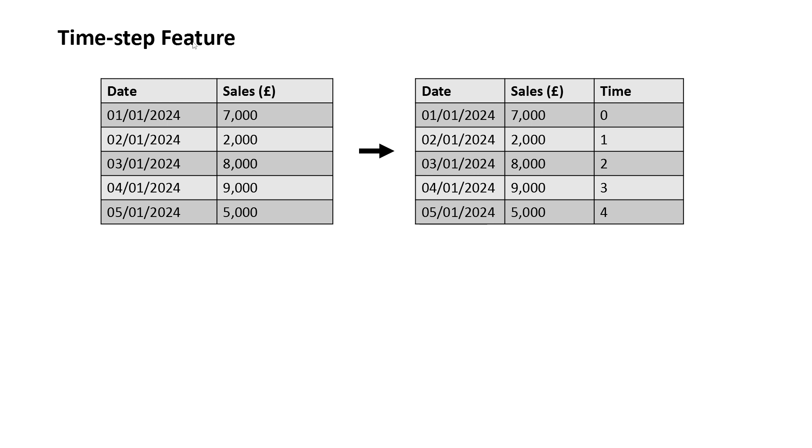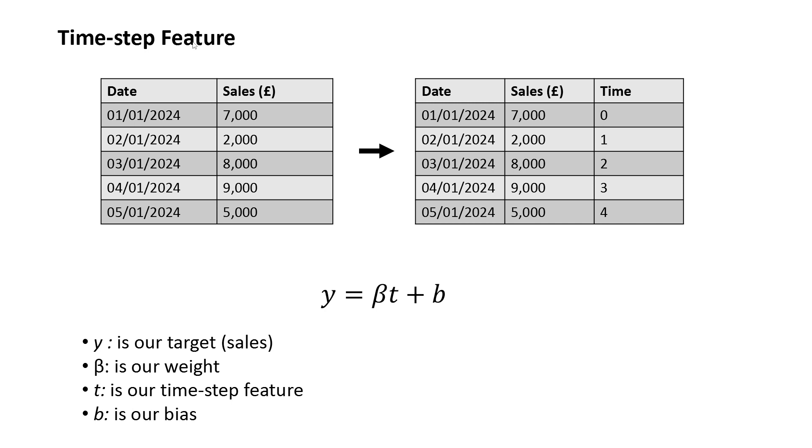This enables us to build a regression model where y is our target. In this case, we're looking at sales, beta is our weight, t is our time step feature, and b is our bias.